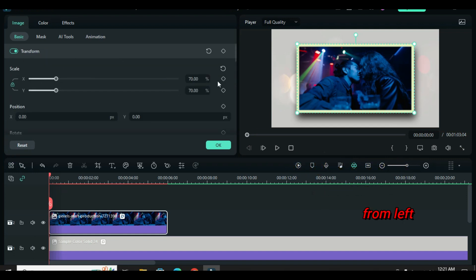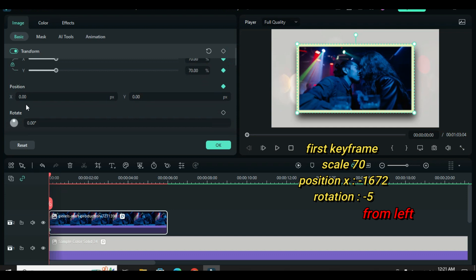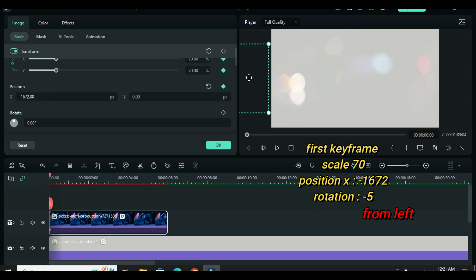I further apply the first keyframe animation. Since I am animating from left to center first, I will go to position under the x-axis, type minus 1672, and change rotation to minus 5.